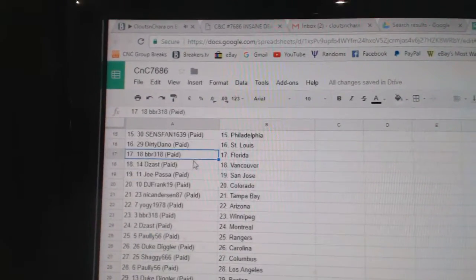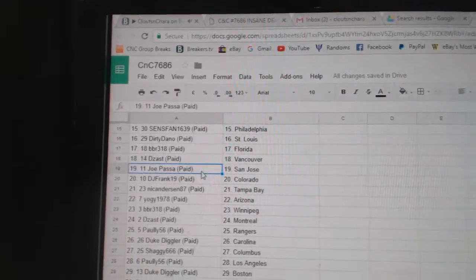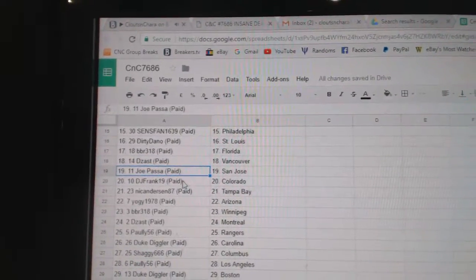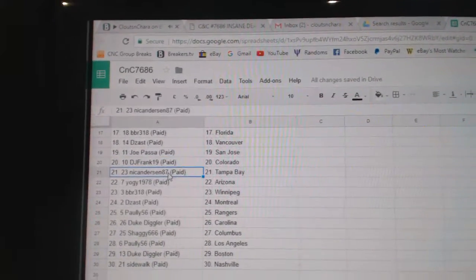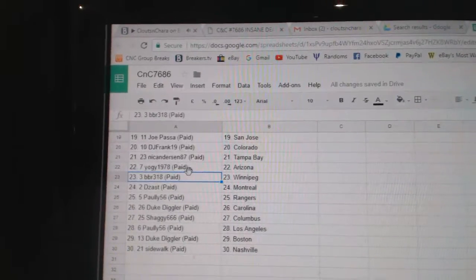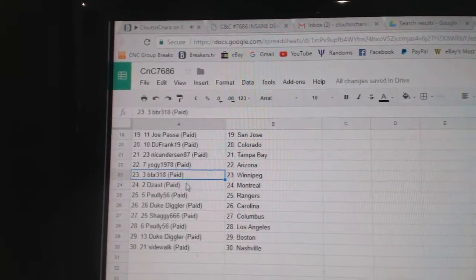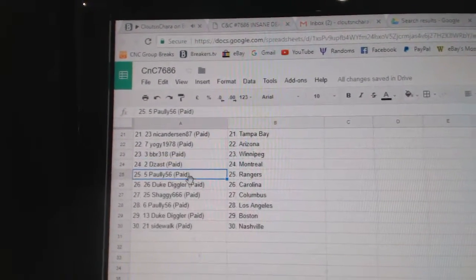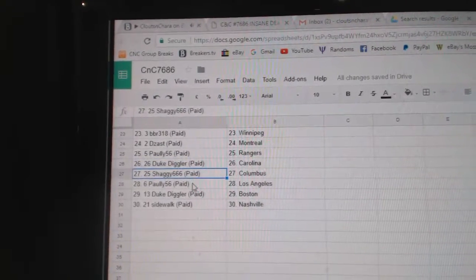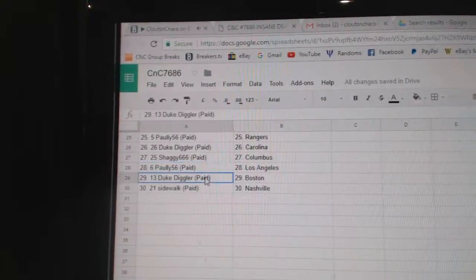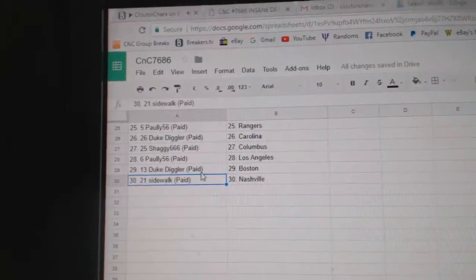Dirty Dano St. Louis, BBR Florida, D-Zass Vancouver, Joe Passa San Jose, DJ Frank Colorado, Nick Anderson Tampa Bay, Yogi Arizona, BBR Winnipeg, D-Zass Montreal, Pauley Rangers, Duke Carolina, Shaggy Columbus, Pauley LA, Duke has Boston, Sidewalk National.